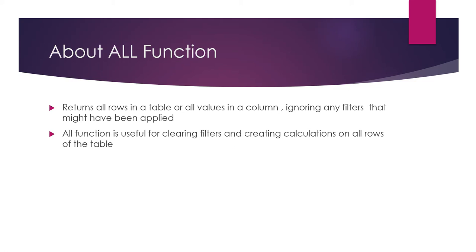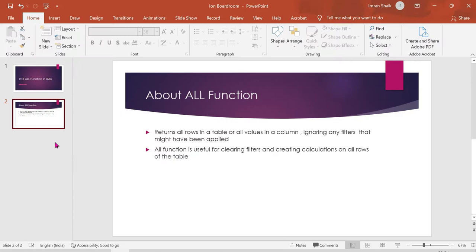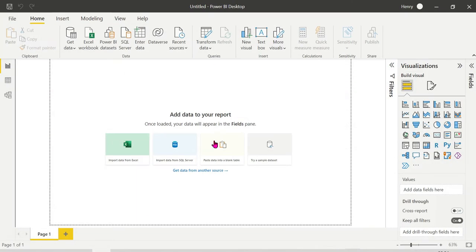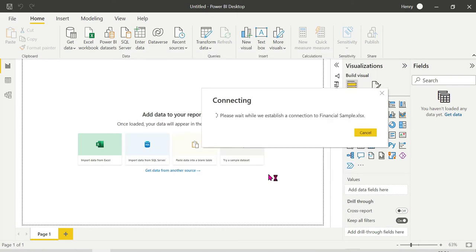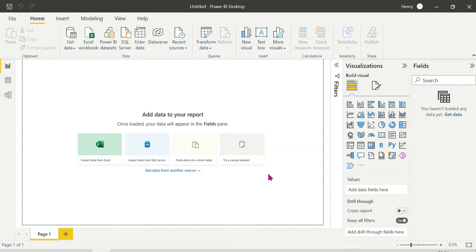ALL function is useful for clearing filters and creating calculations on all rows of the table. To clear filters and do calculations for all rows, we use the ALL function. Let's quickly see the demo. To keep it simple, I'll open a sample Power BI file and load a sample dataset from Microsoft.